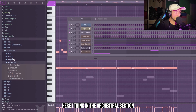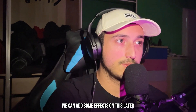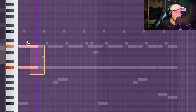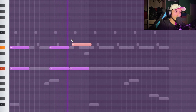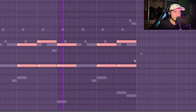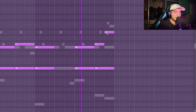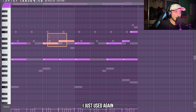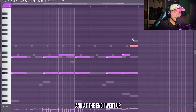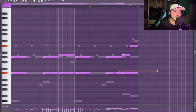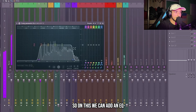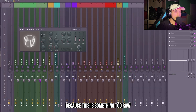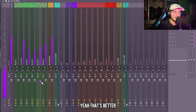Here in the orchestral section we have this choir — it's raw but we can add some effects later. I just used these two semitones again, and at the end went up to create some variation. On this we can add an EQ, and I want to add some reverb because it's sounding too dry.